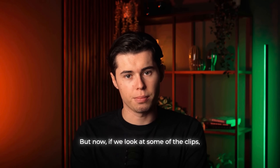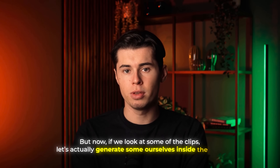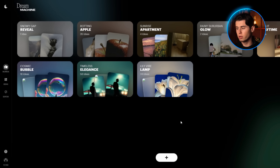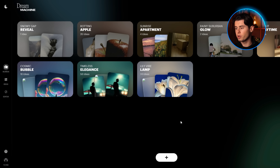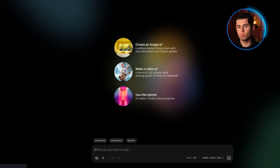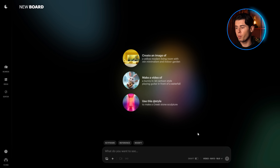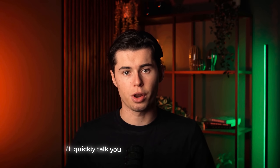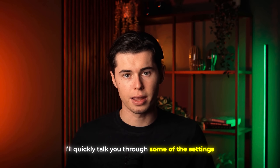Now let's actually generate some ourselves inside the tool. When you first log in, this is the homepage you'll get met with. And instantly, what comes to mind is just how different and cool it looks compared to other generators. To begin, you just click this little plus button, which opens up a new prompt window. And as you can see, this is your workflow.